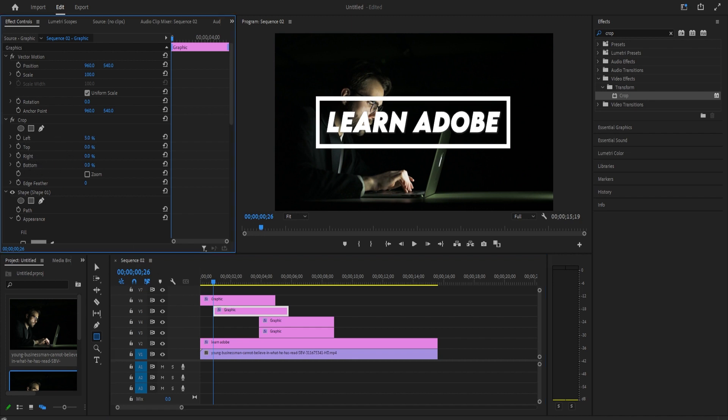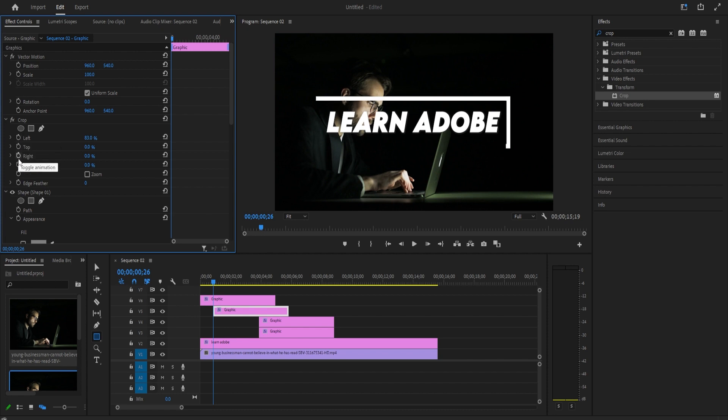With your second clip selected on the timeline, you'll need to drag its crop's left value to the right until you see just this one vertical line. Now for the animation, make sure the playhead is still at the beginning of your second clip and click the stopwatch next to bottom to create a keyframe. Drag the bottom's value to the right until you can only see the top line.